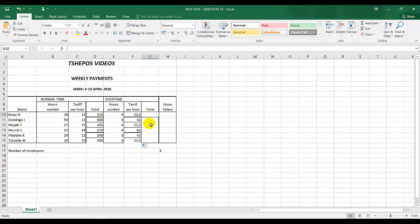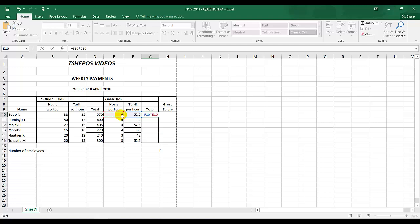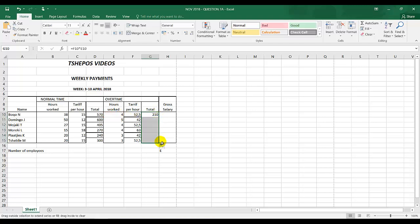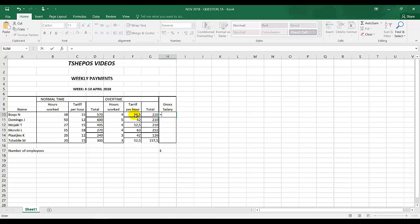C, overtime. The total tariff per hour multiplied by the hours worked. It's equal to tariff per hour times hours worked, enter.